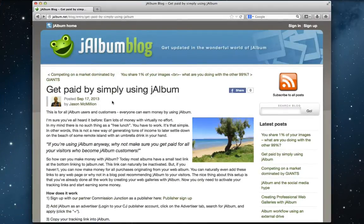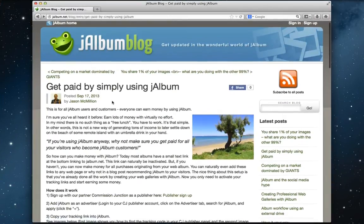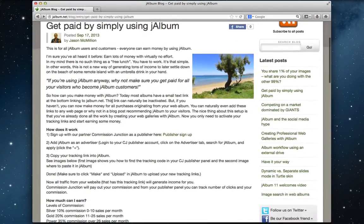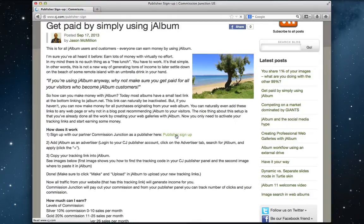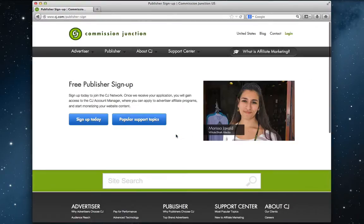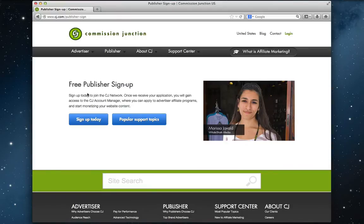So this is my blog post about getting paid by simply using Jalbum. And to get started, you need to sign up with our partner Commission Junction as a publisher. Let's do that. I'll click on the link there. Now we're on the Commission Junction website, free publisher signup, and sign up today.